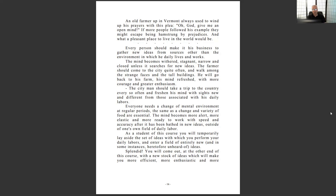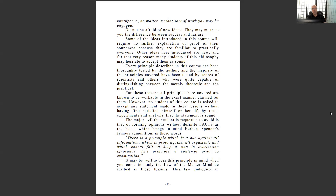Take breaks, do things that get you out of your comfort zone — different perspectives regarding work, mental experience, physical, emotional, and spiritual dimensions. 'As a student of this course you will temporarily lay aside the set of ideas with which you perform your daily labors and enter a field of entirely new ideas. You will come out at the other end with a new stock of ideas which will make you more efficient and more enthusiastic.' People get beat down doing what they know they shouldn't be doing, just following the follower — and after five or ten years you have no spark.